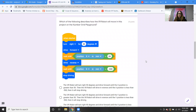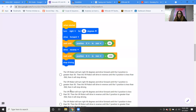Question two: which of the following describes how the VR robot will move in this project on the number grid playground? The code shows: turn right 90 degrees, drive forward until position of x is greater than 50, then drive in reverse until the position of x is less than negative 500, then stop driving. The answer is A: the VR robot will turn right 90 degrees and drive forward until the x position is greater than 50, then drive in reverse until the x position is less than negative 500, then stop driving.